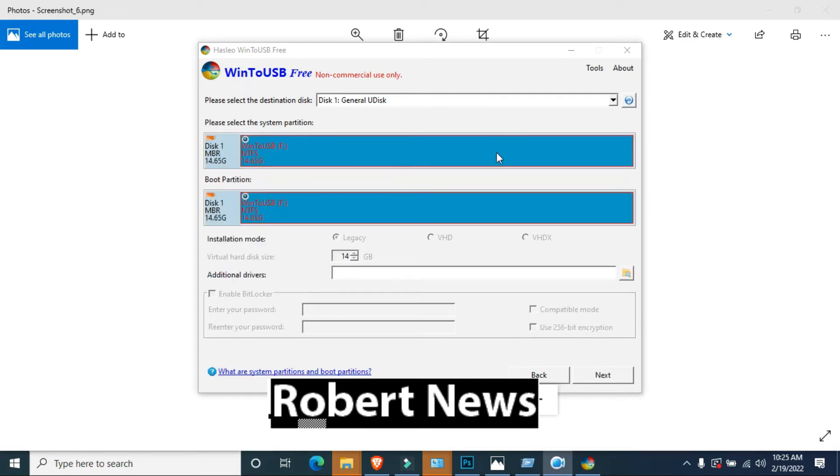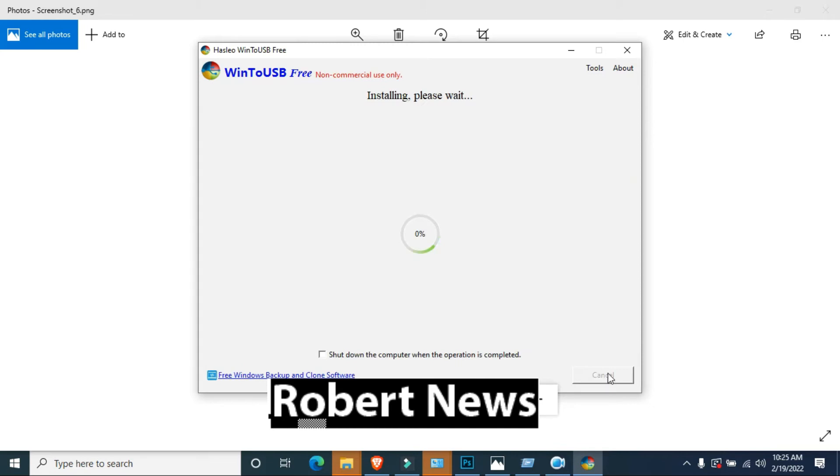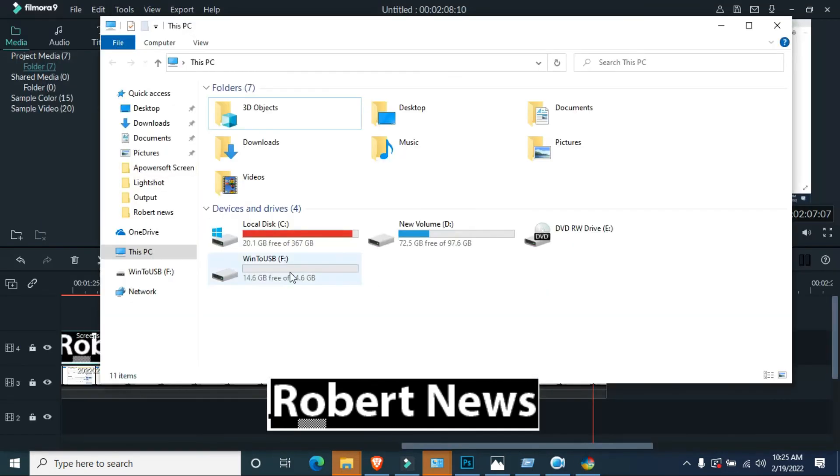After that, select Home, Home Premium, or Professional Ultimate. I am clicking on Windows 7 Professional. Click on Next. After, it will ask the path. Please select the destination disk, which means flash drive.